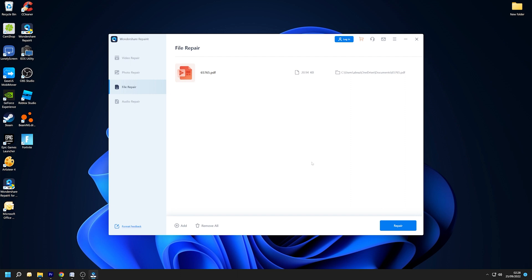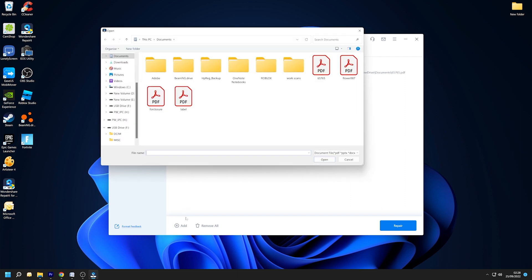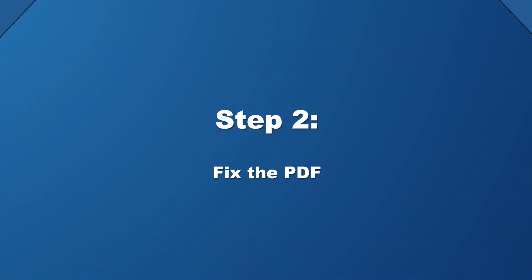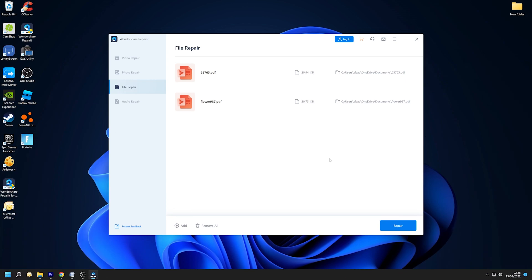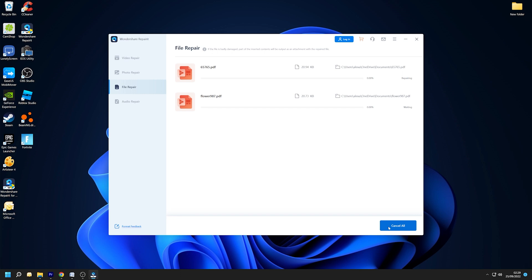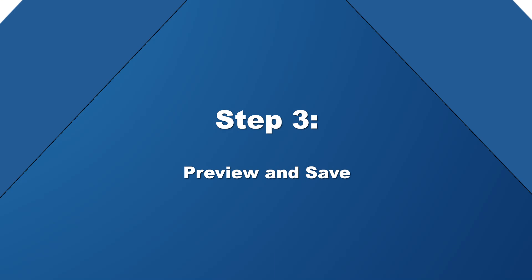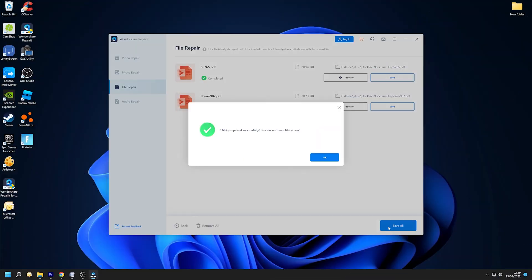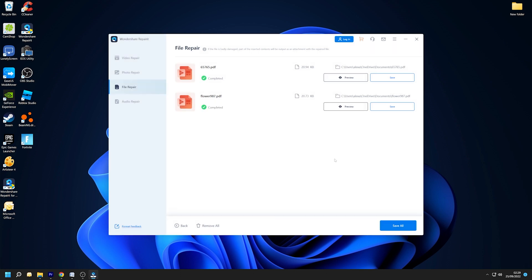If you want to fix more than one file, use the Add button to add other PDF files. After you have added the files, click the Repair button to start the repairing process. You can pause the repair procedure at any point whilst it is in progress. Once the fixing process is finished, click the OK button to view the fixed PDF file.